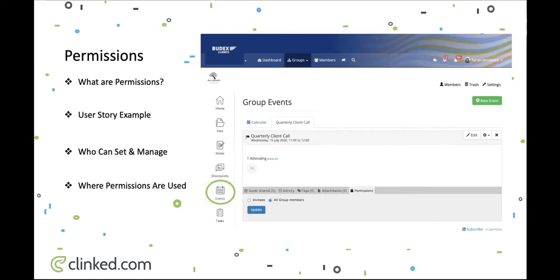Events work in quite a similar way to notes — you'll find permissions at the bottom of the event. You have two options: share the event with all group members, or if you just want the attendees only to be able to see this event, select the invitees option. For instance, Francisco is the only attendee of this invite, so if you only wanted it to be him you would select invitees only. He'll also be able to locate this event in his main dashboard under his events, as long as he belongs to more than one group.